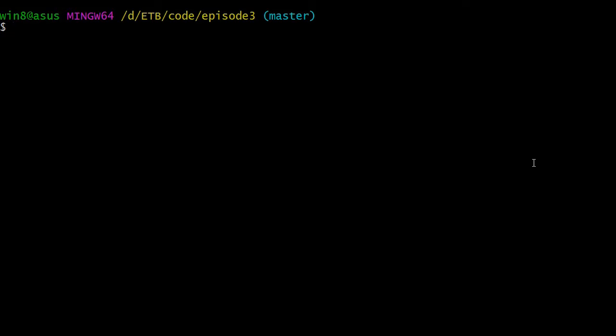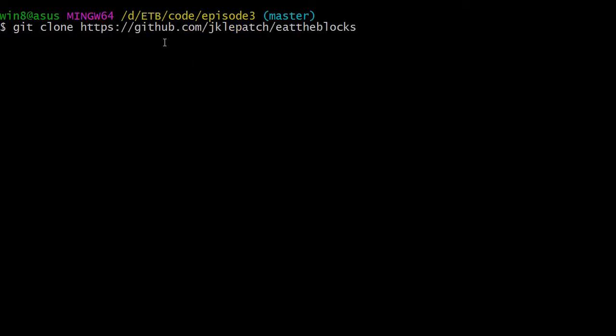Open another terminal window. You'll need to clone the GitHub repo of Eat the Blocks to access the source code of the hello world contract we created during the previous episode. Do a git clone with the URL of the repo — I'll copy the URL in the episode description. Once cloned, go to the episode 3 folder; there will be a hello world dot sol file that you need in the same folder where you'll execute your node session.